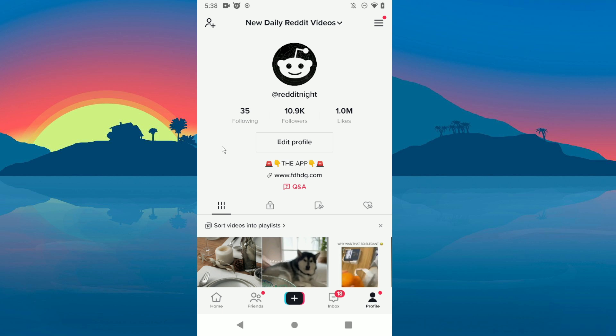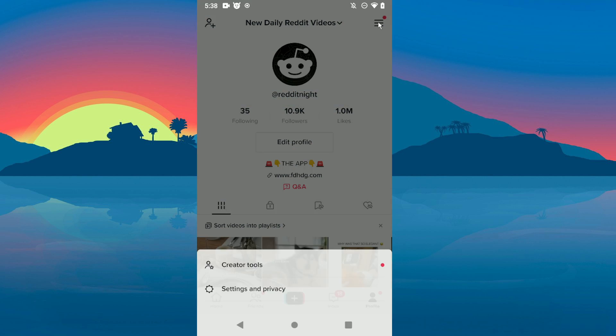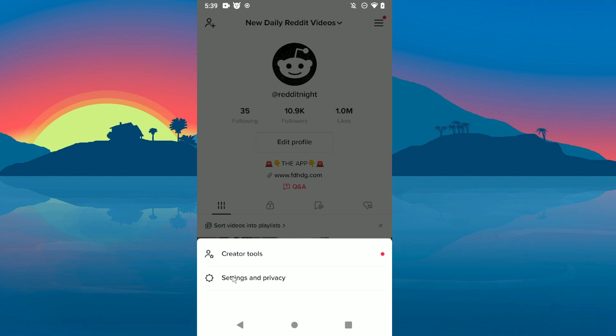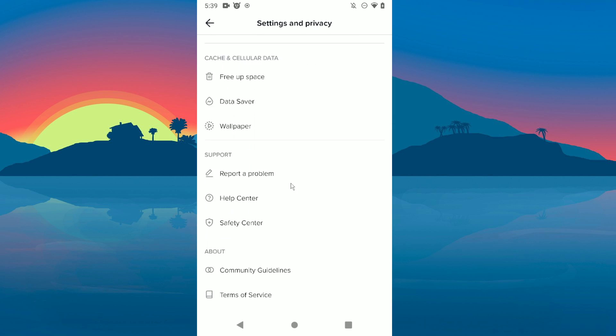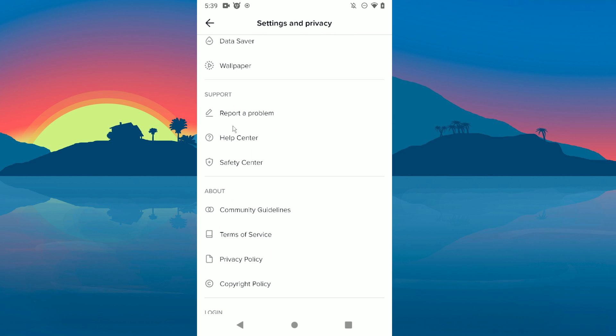So in order to do that, click on these lines here. Then click on settings. Scroll down until you see report a problem.